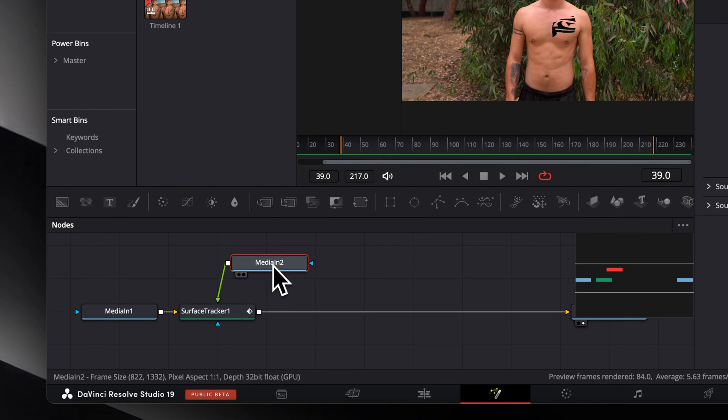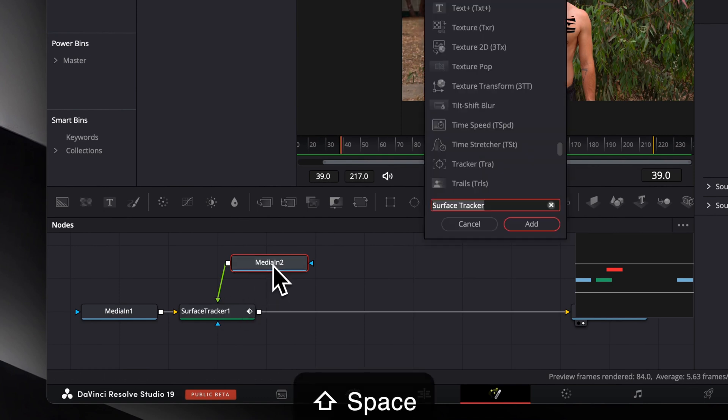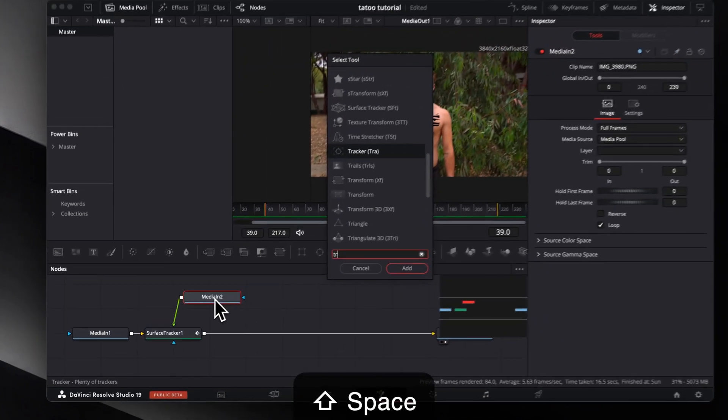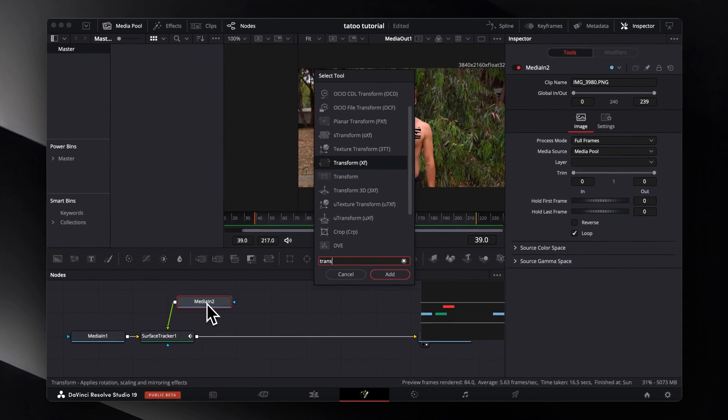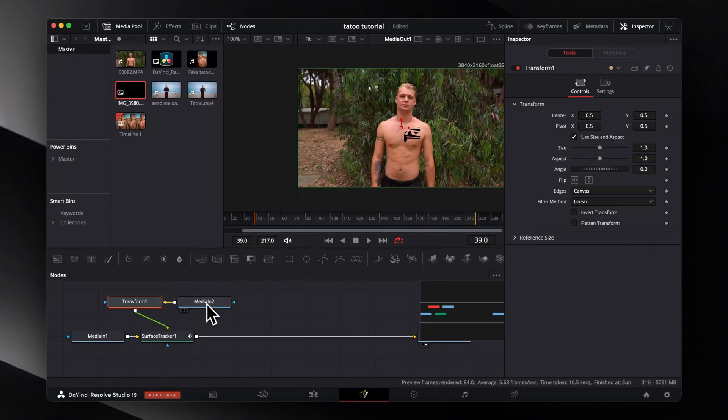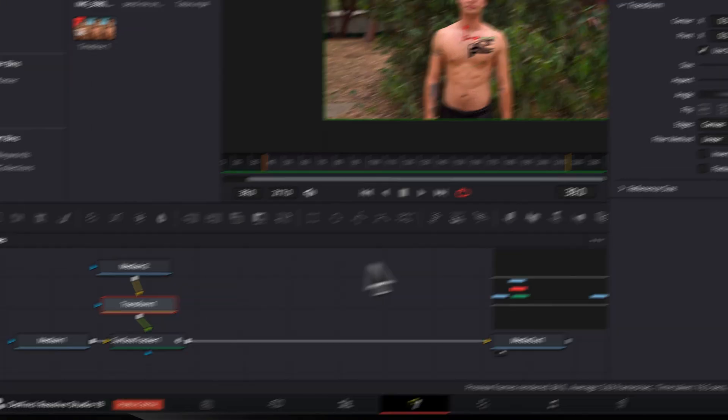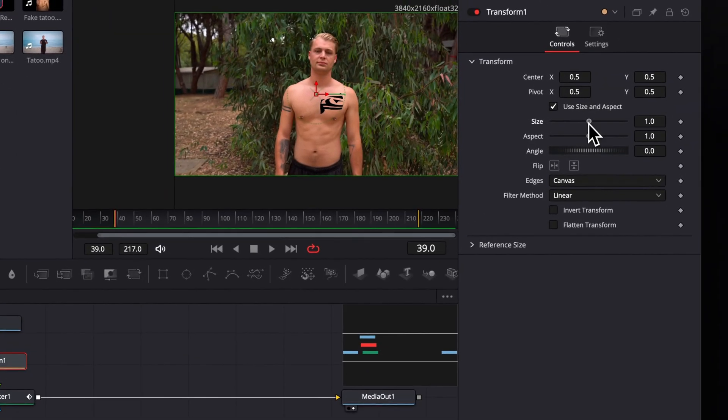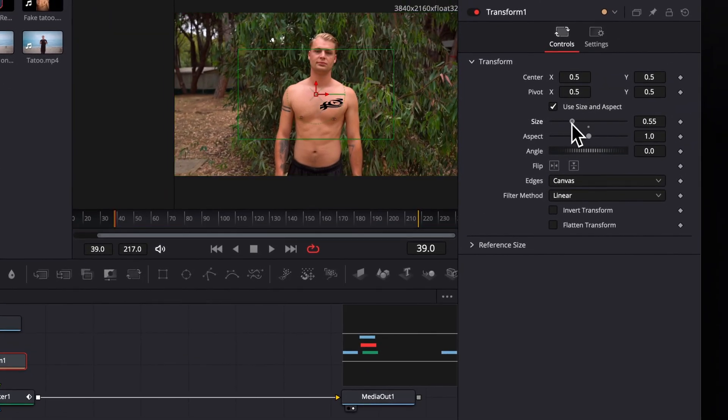To reposition it, select our media and press Shift Spacebar again to search for the transform effect. Select the node and head over to the Inspector window, where we can adjust the scaling and rotation to our needs.